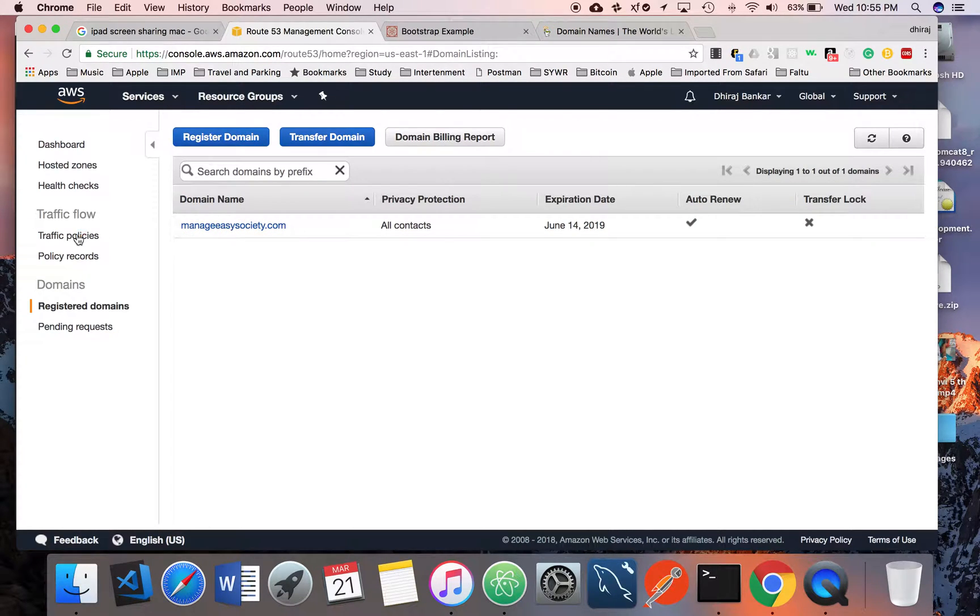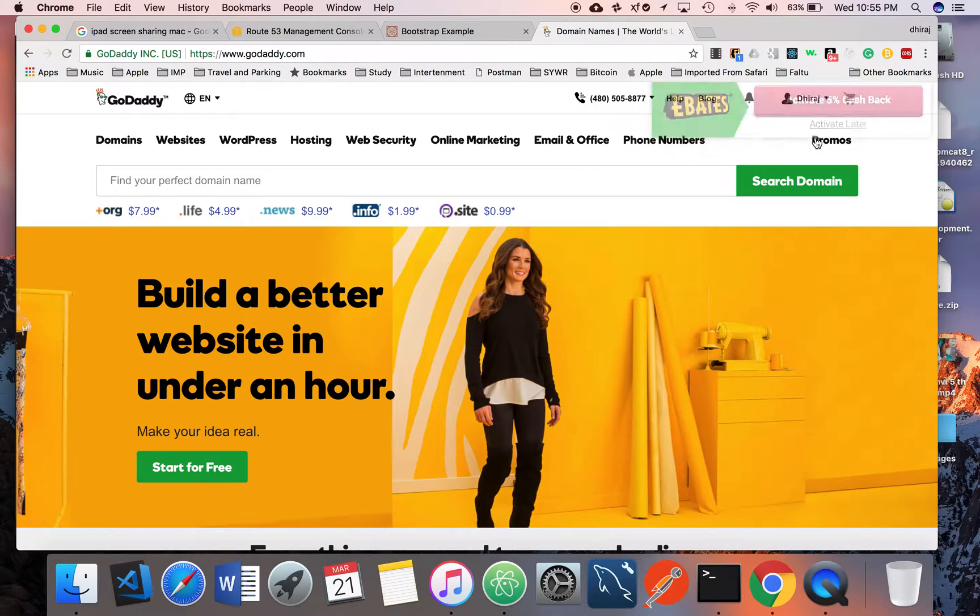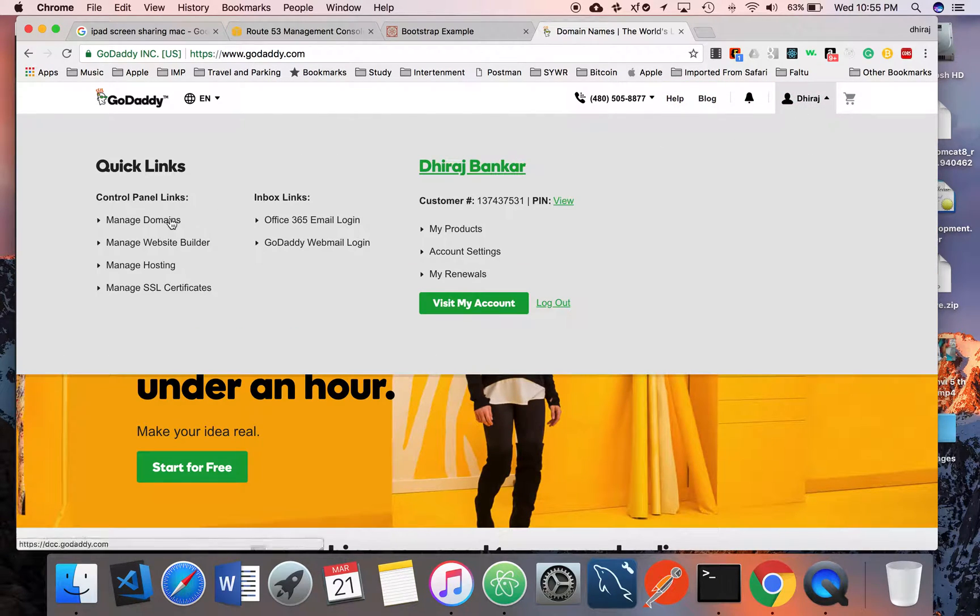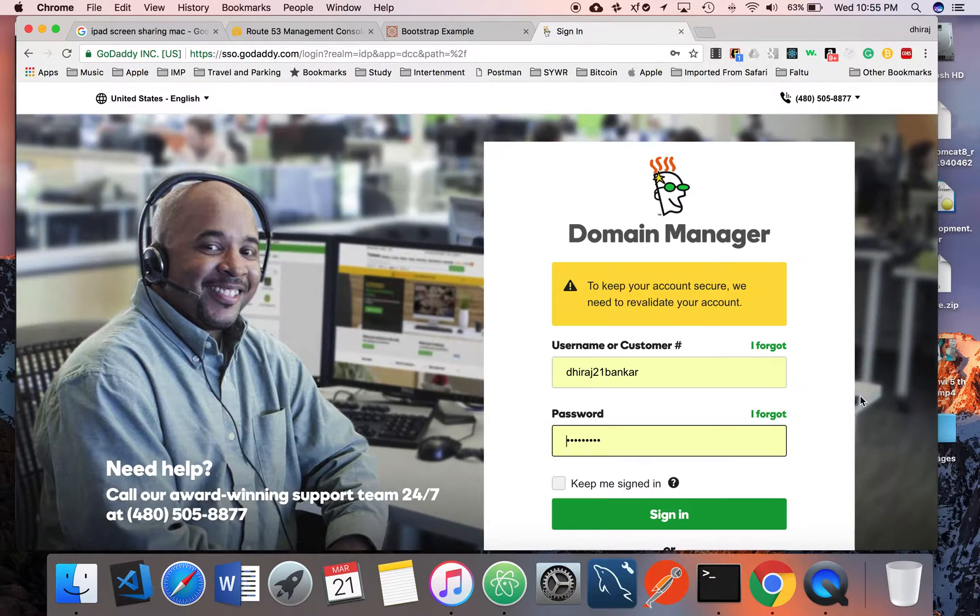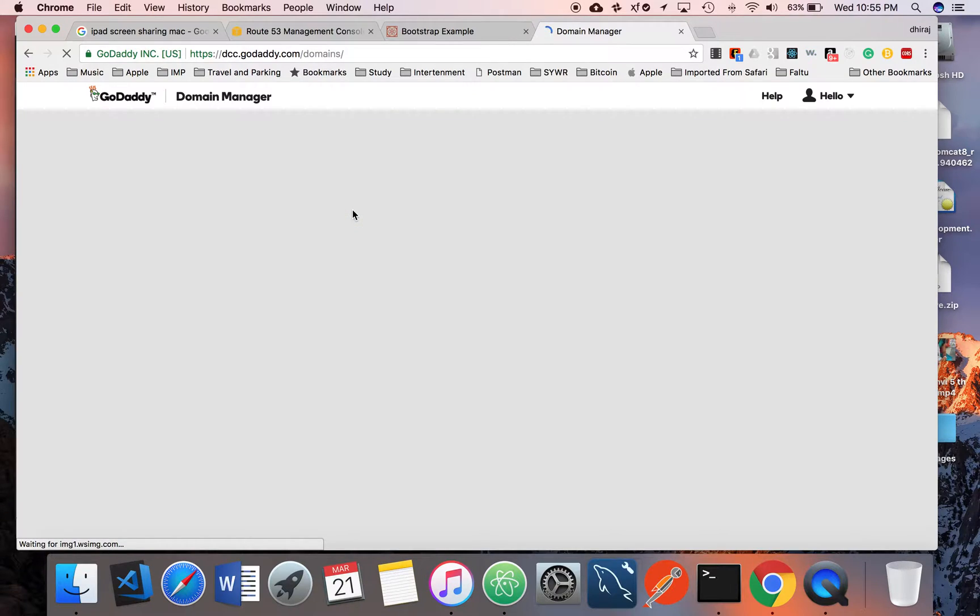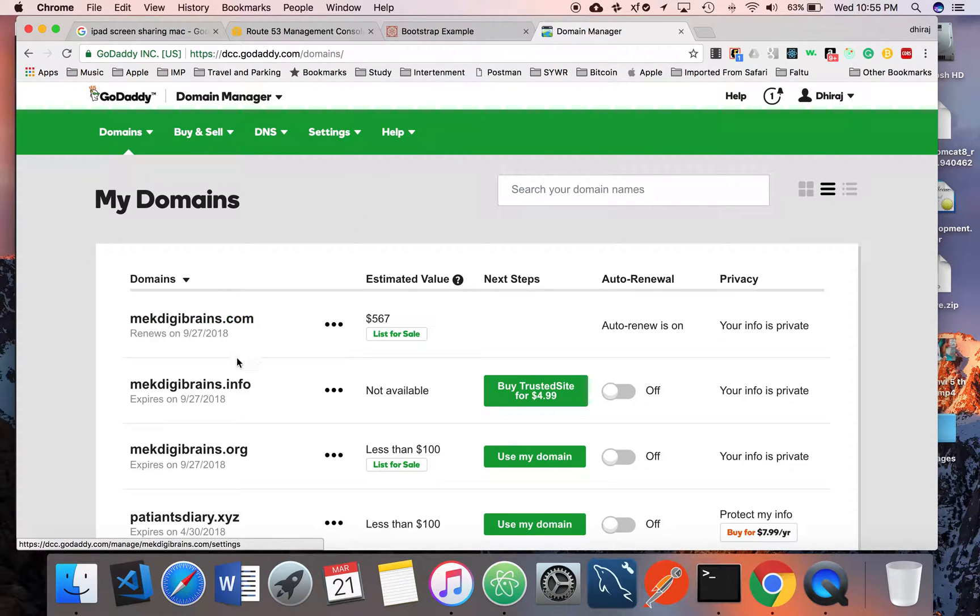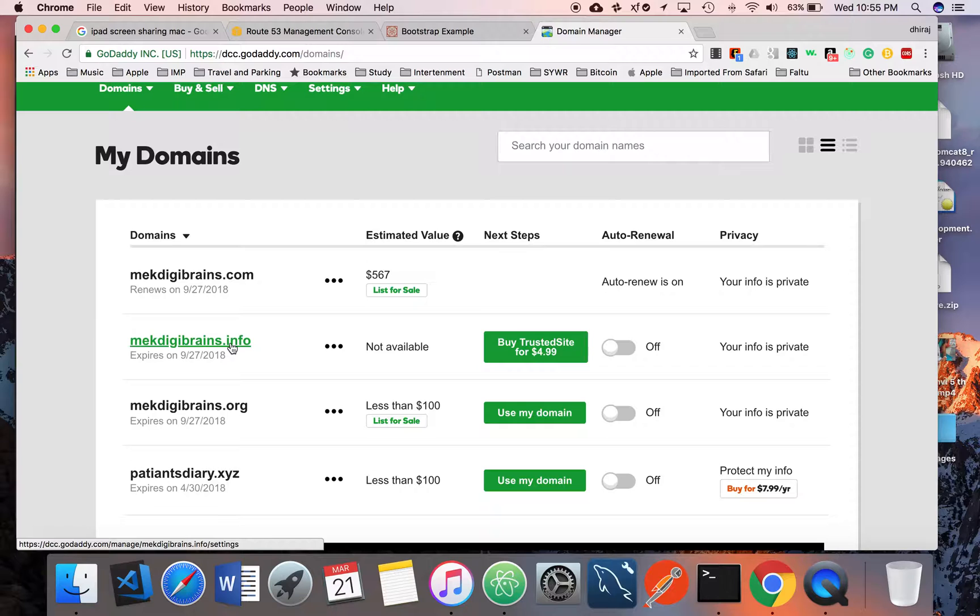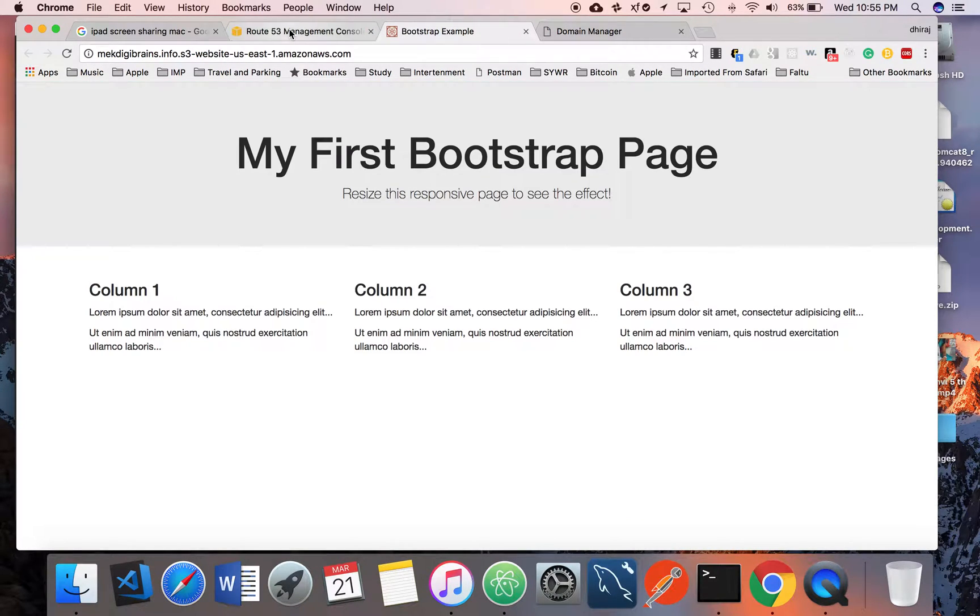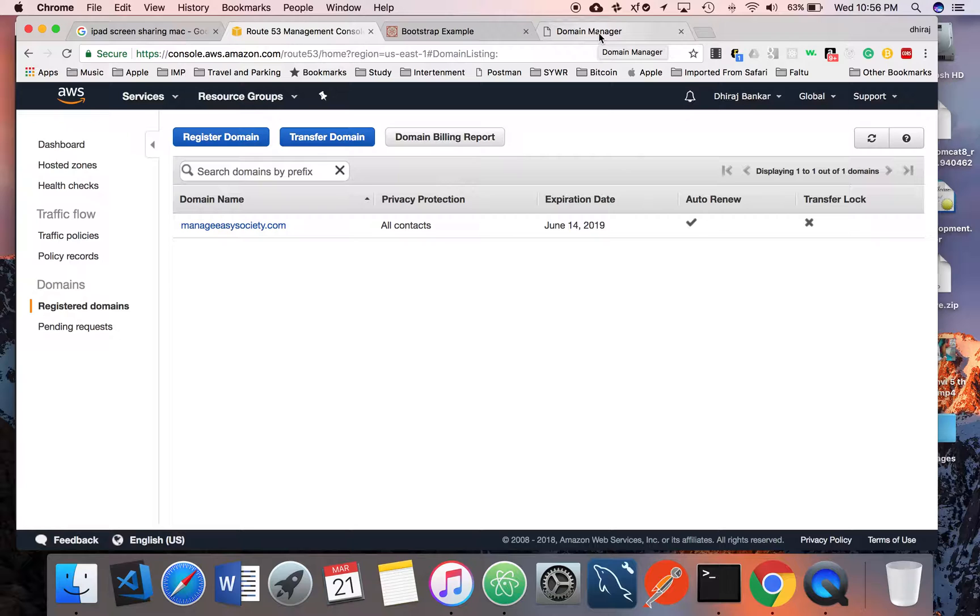Whatever domain name you have registered, I'm going to my domains. I have a domain registered here, and I'm going to use that domain for routing the traffic to S3.